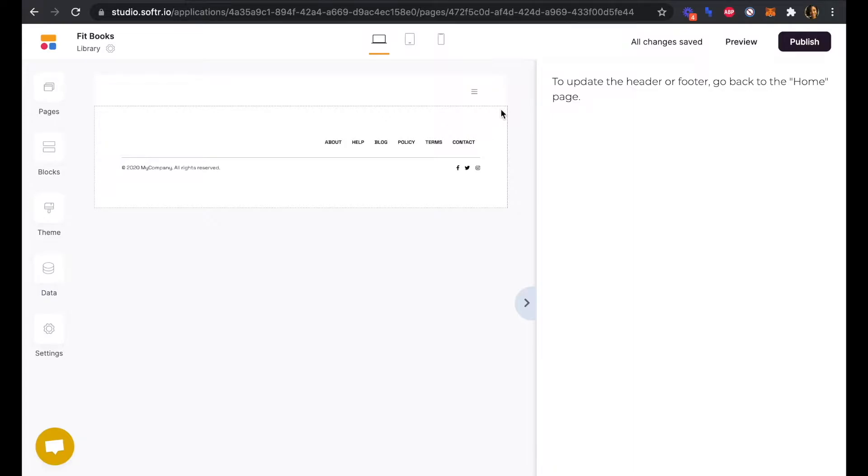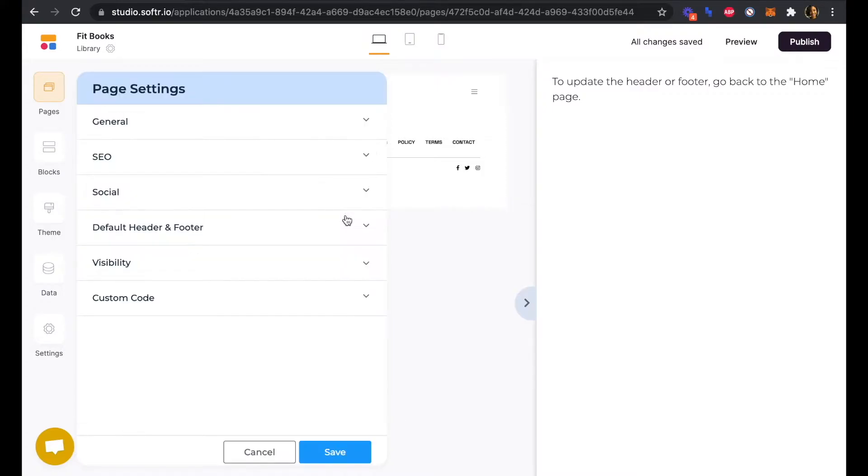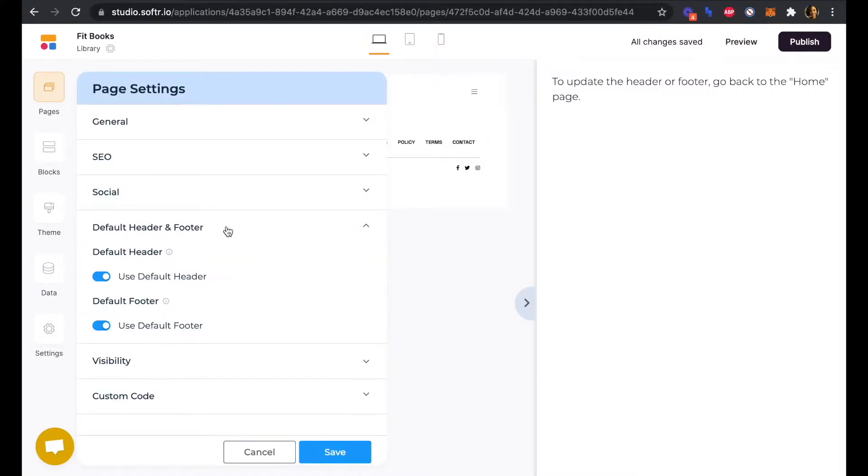To change that, we'll go to the settings of the library page. Under Default Header and Footer, we're going to toggle off the Use Default Header selection here.